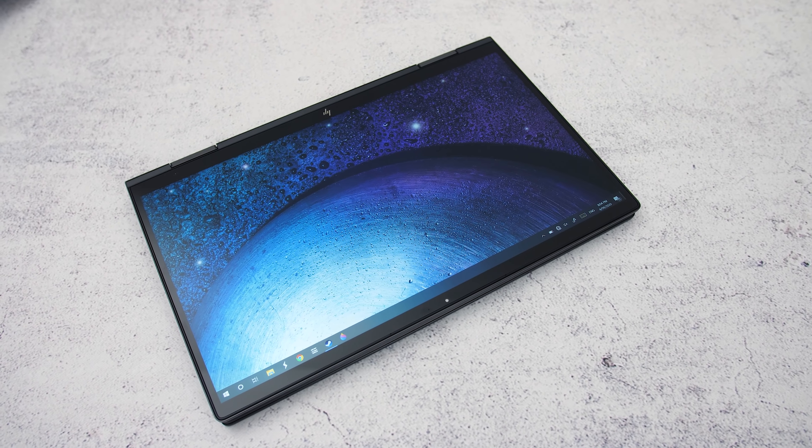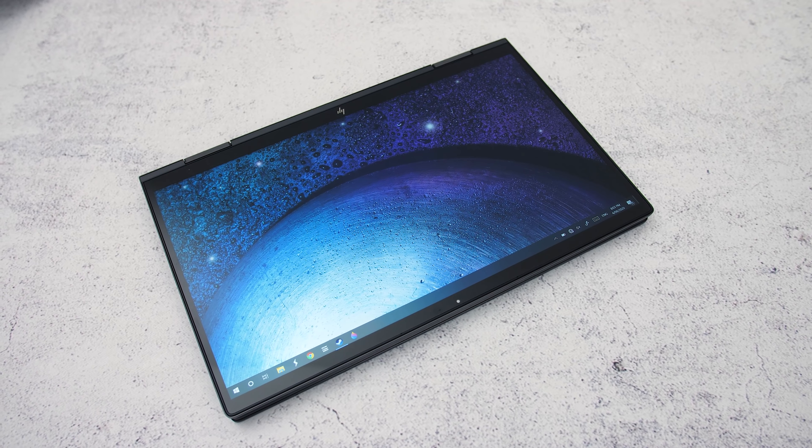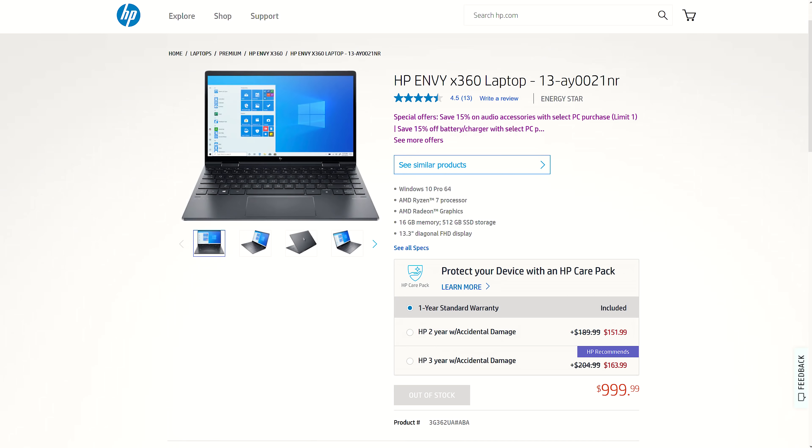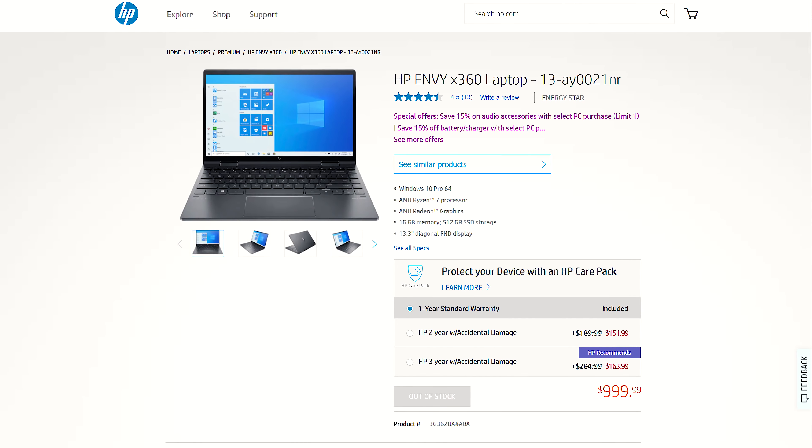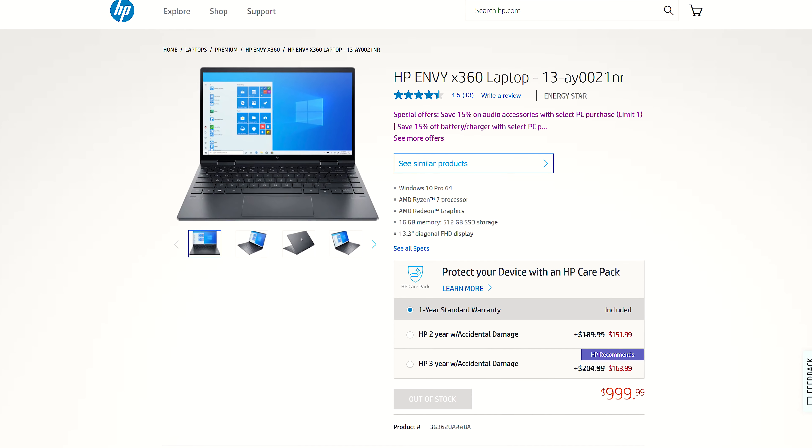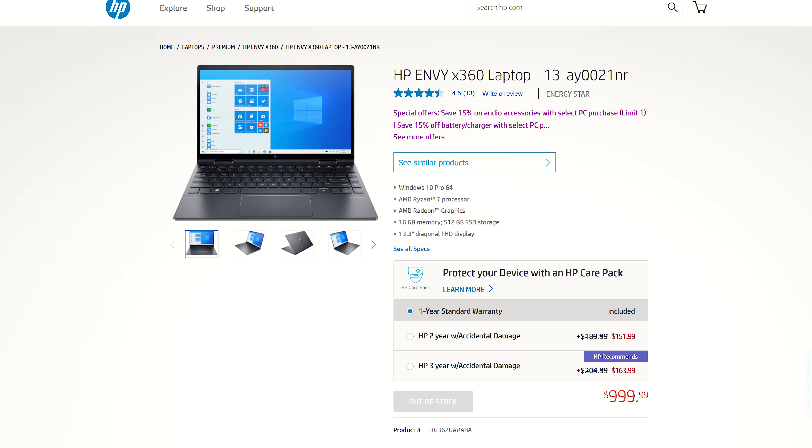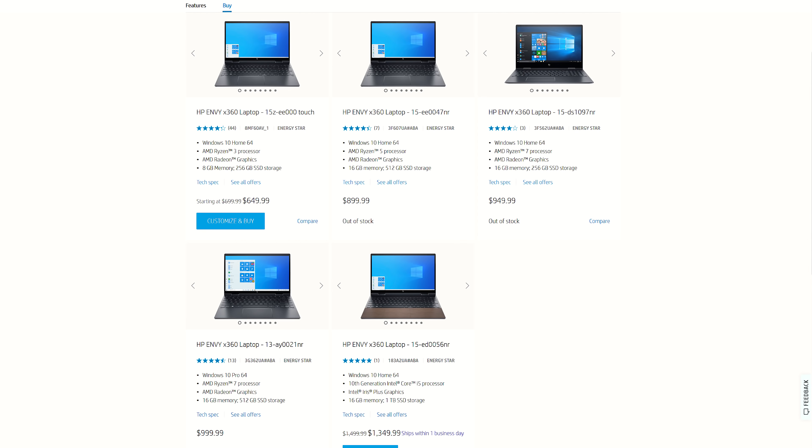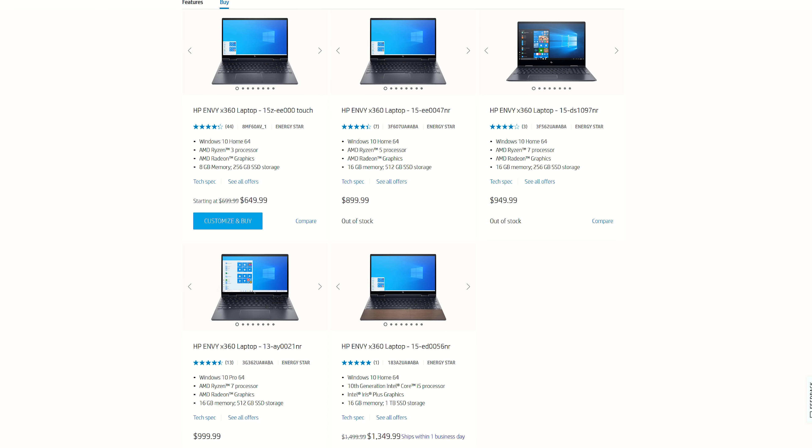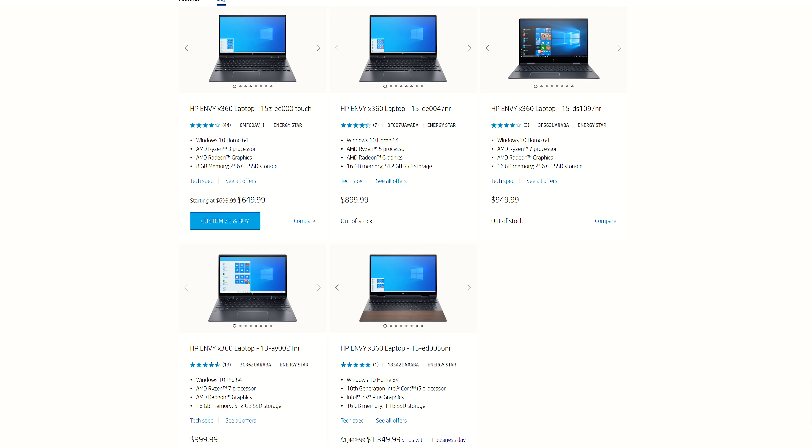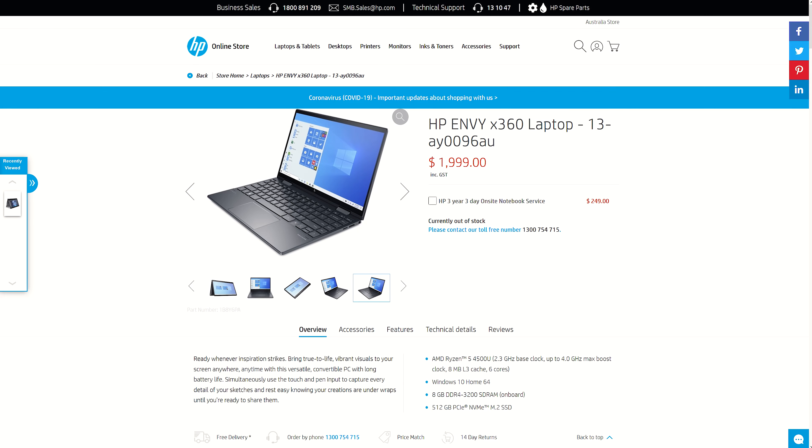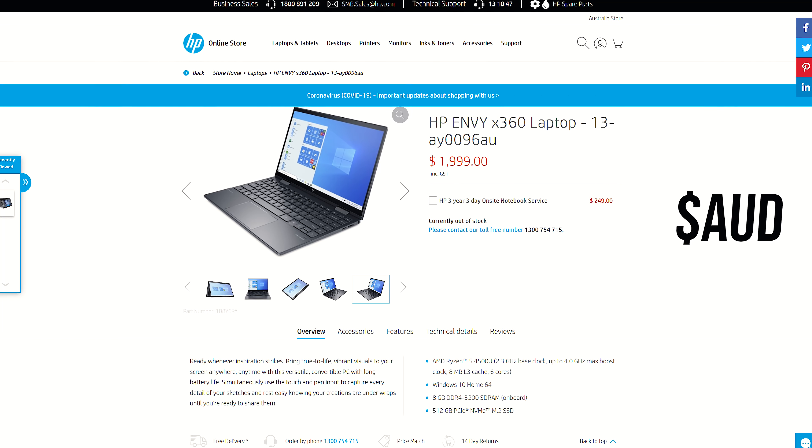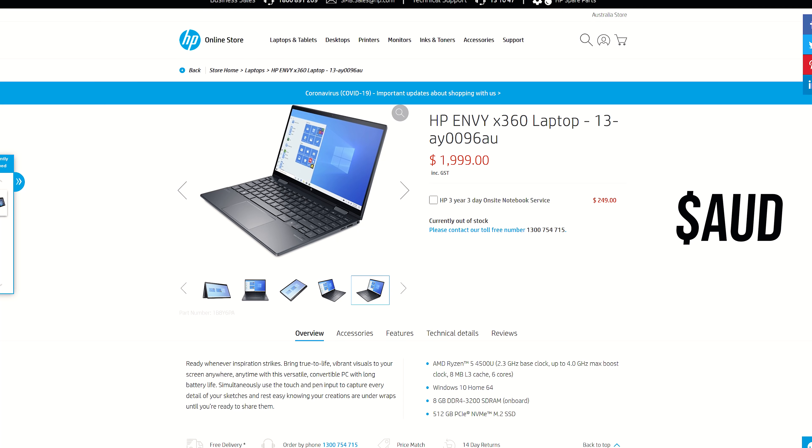For updated pricing, check the links in the description as prices will change over time. At the time of recording, the 13-inch model I've tested, though with double the memory, is $1000 USD, but there are also other options with Ryzen 3 or 7 processors, or the larger 15-inch model too. Meanwhile here in Australia we're looking at $2000 AUD for the same specs I've tested.